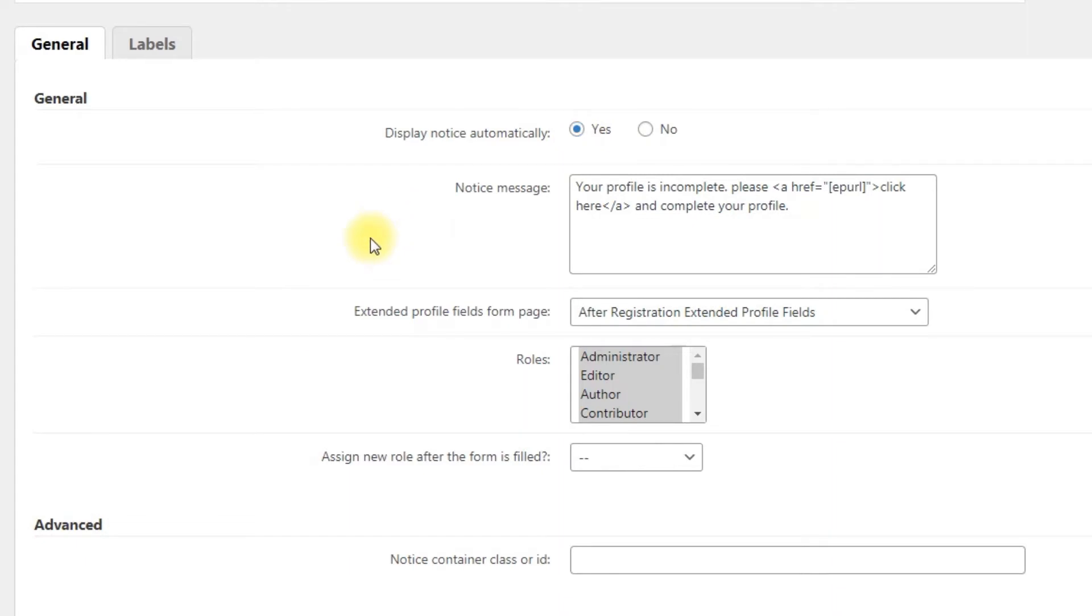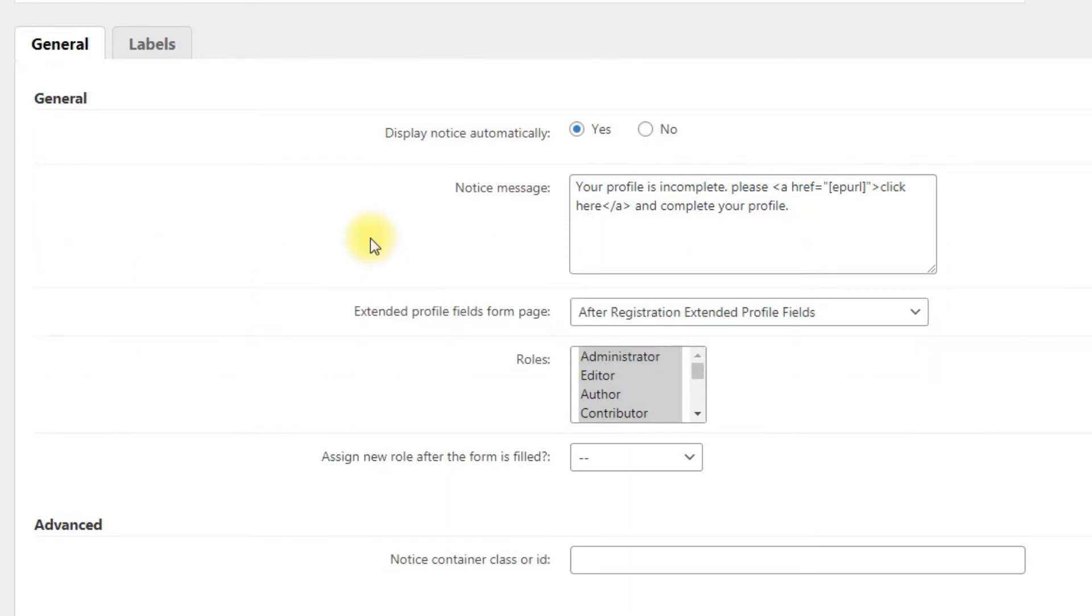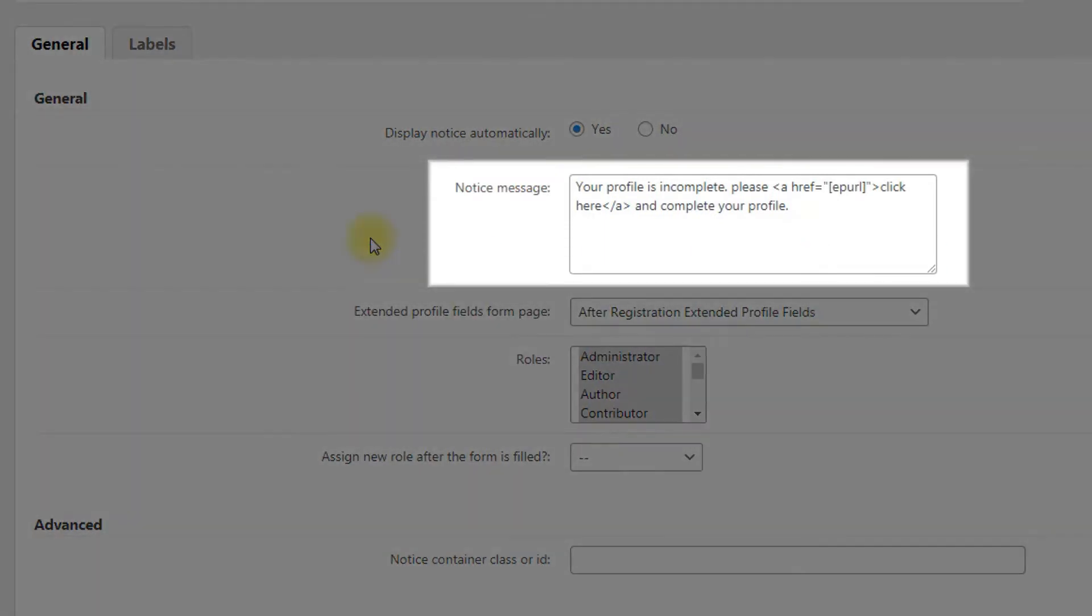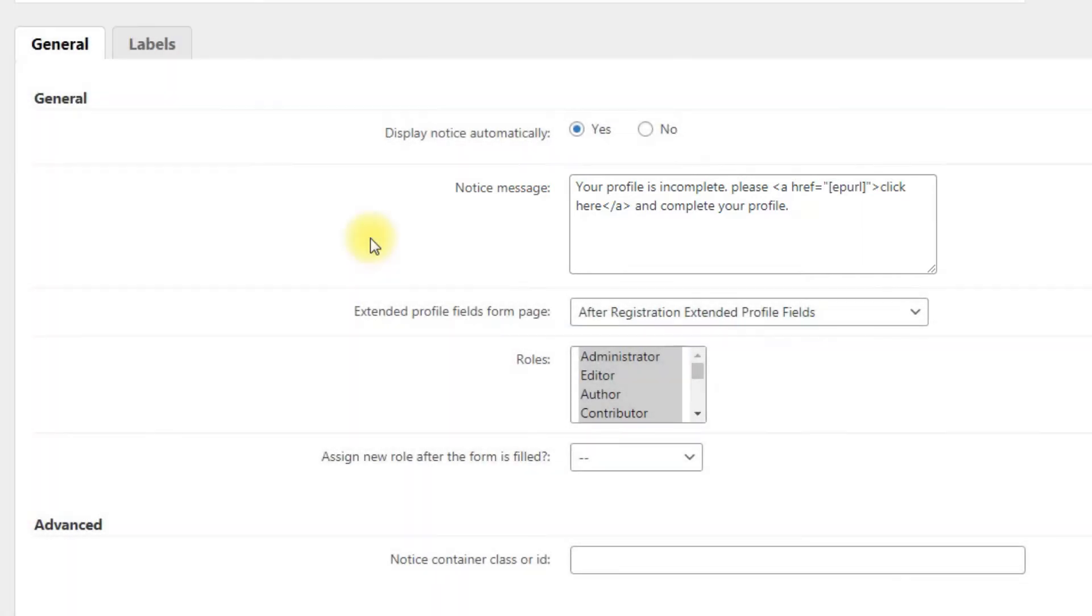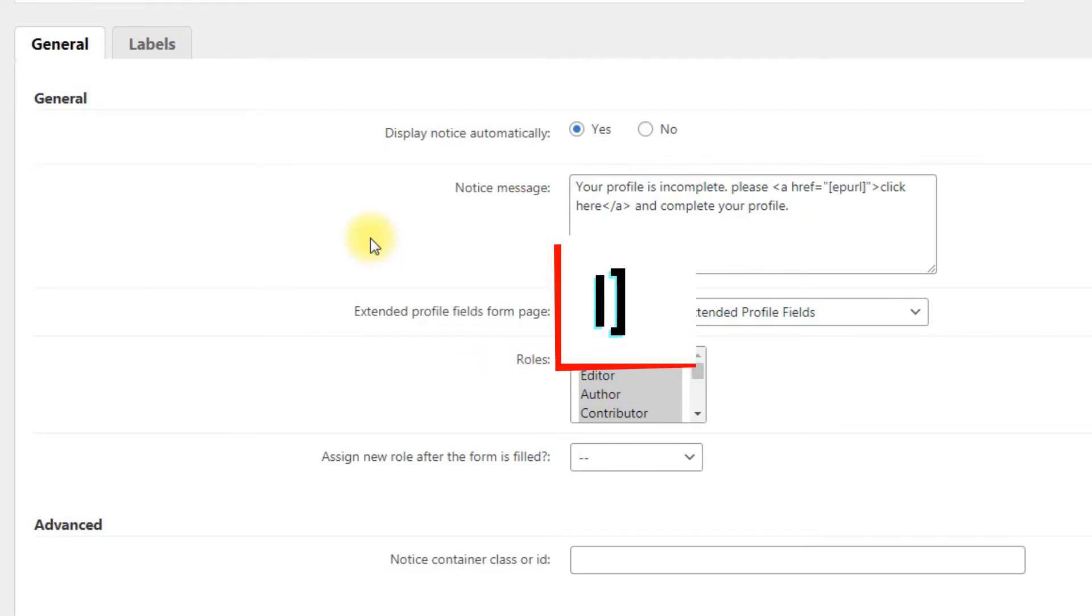To display it manually, you can use the shortcode that you can see on the screen. Notice message: write here a message that will be displayed in the notification. This field accepts HTML and the placeholder EP_URL that fetches the Extended Profile Pages URL.